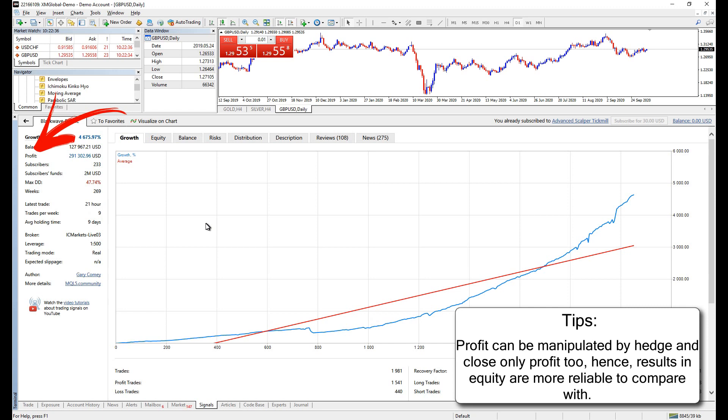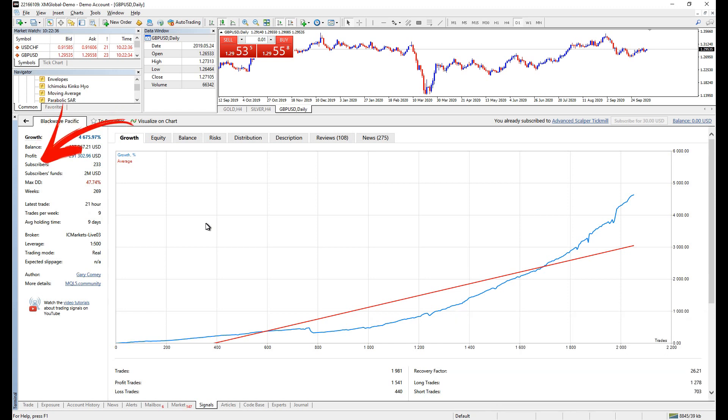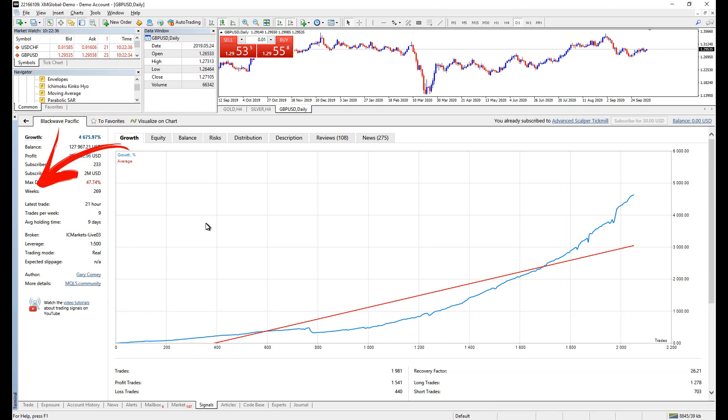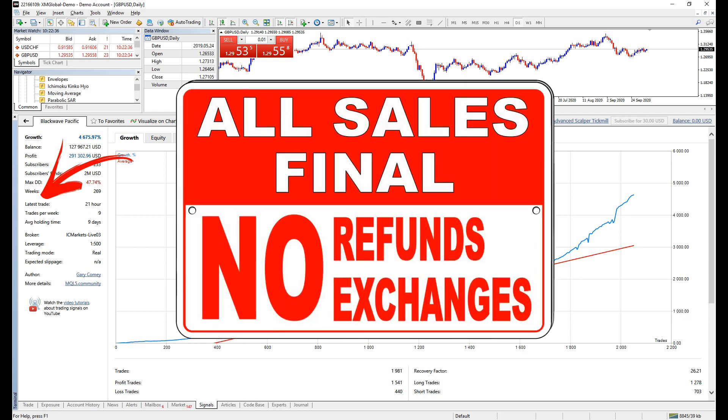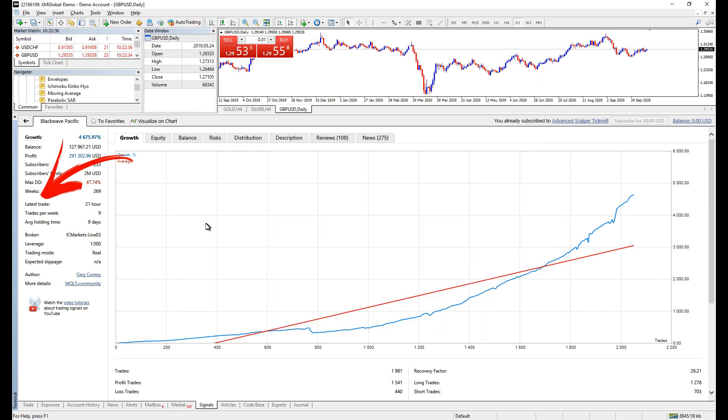Profit. The profit the trader has made so far, like account balance, this can be manipulated too. Subscribers, subscribers funds, maximum drawdown, weeks, latest trade. You have to pay attention to this one. In case if the last trade were months ago and you are to subscribe to that signal, then sorry, fees are not refundable.